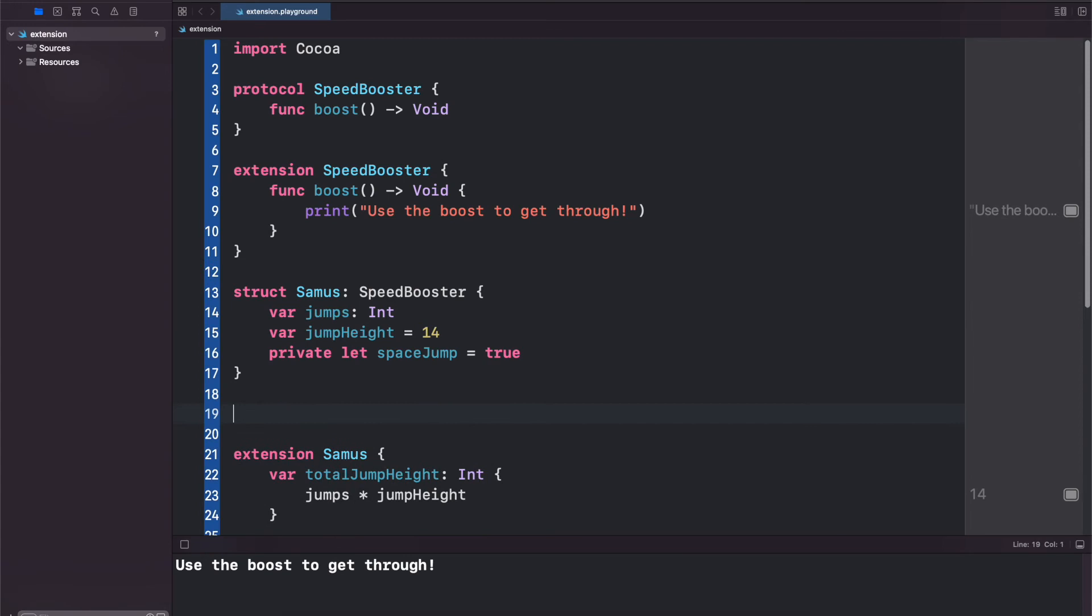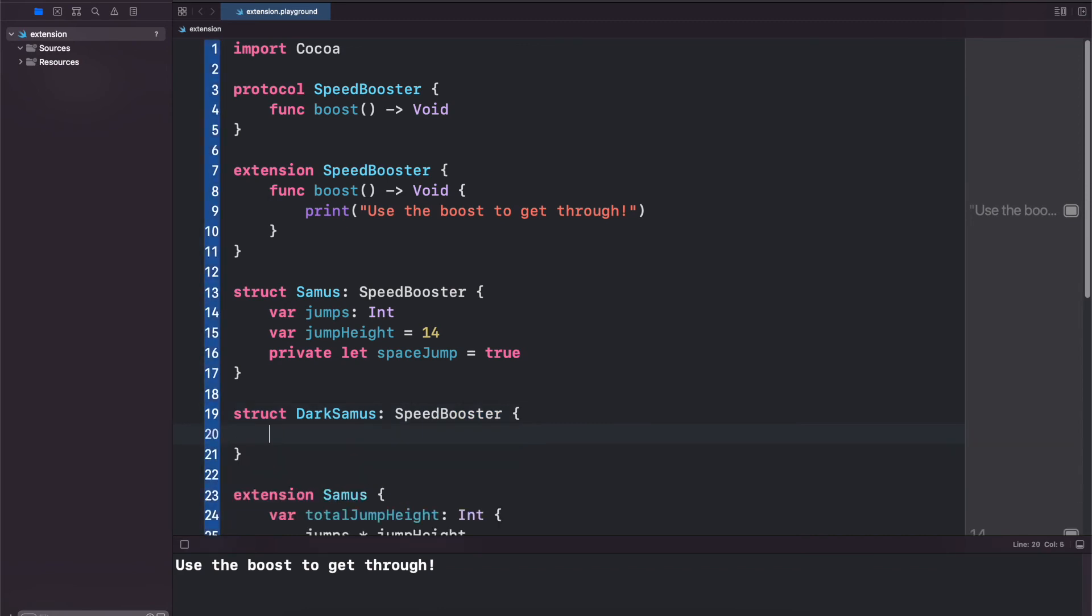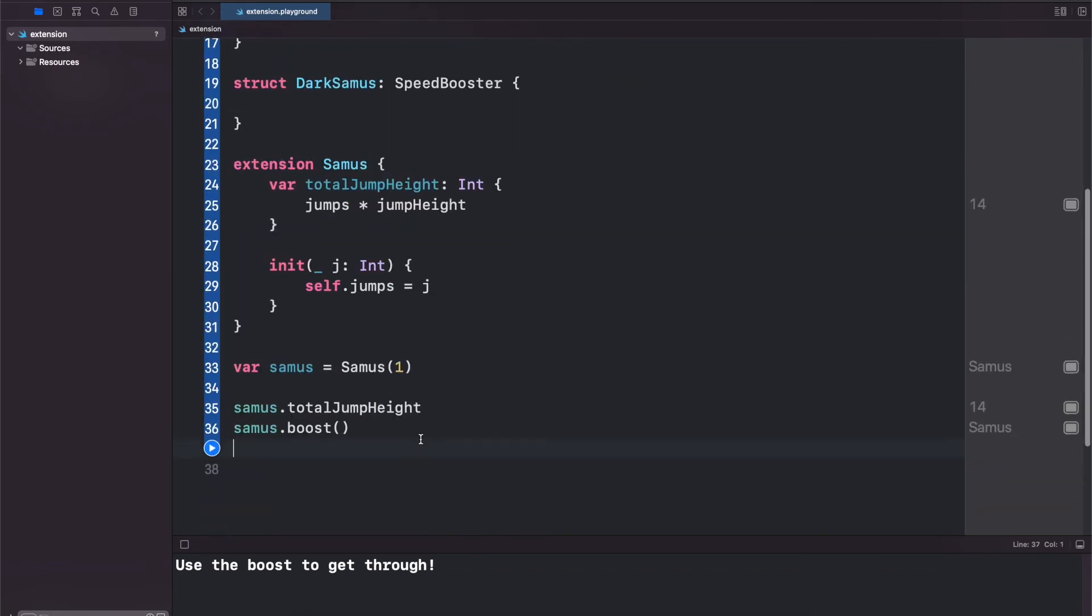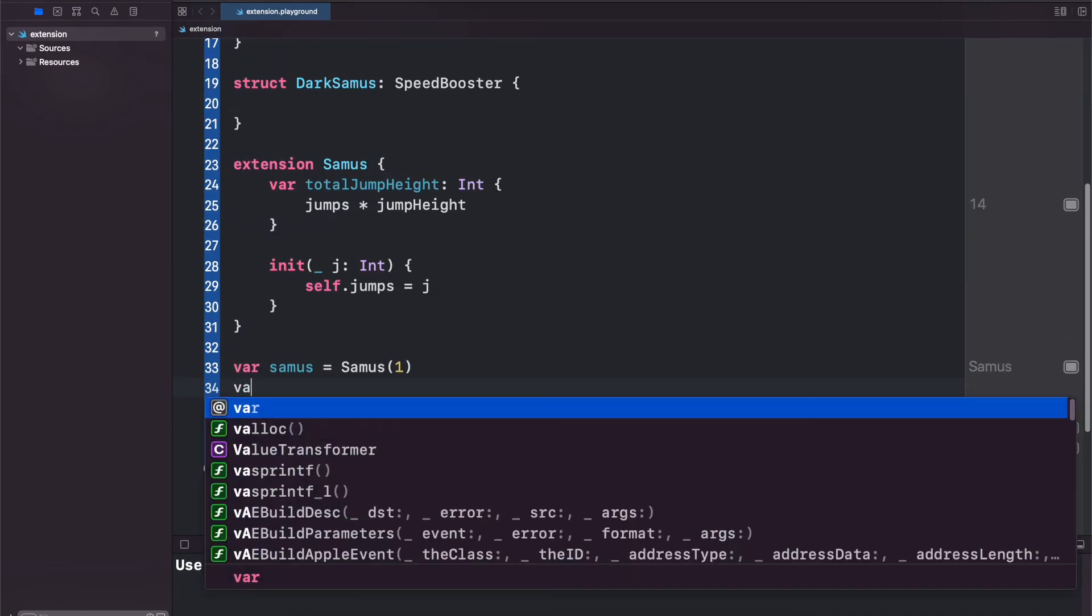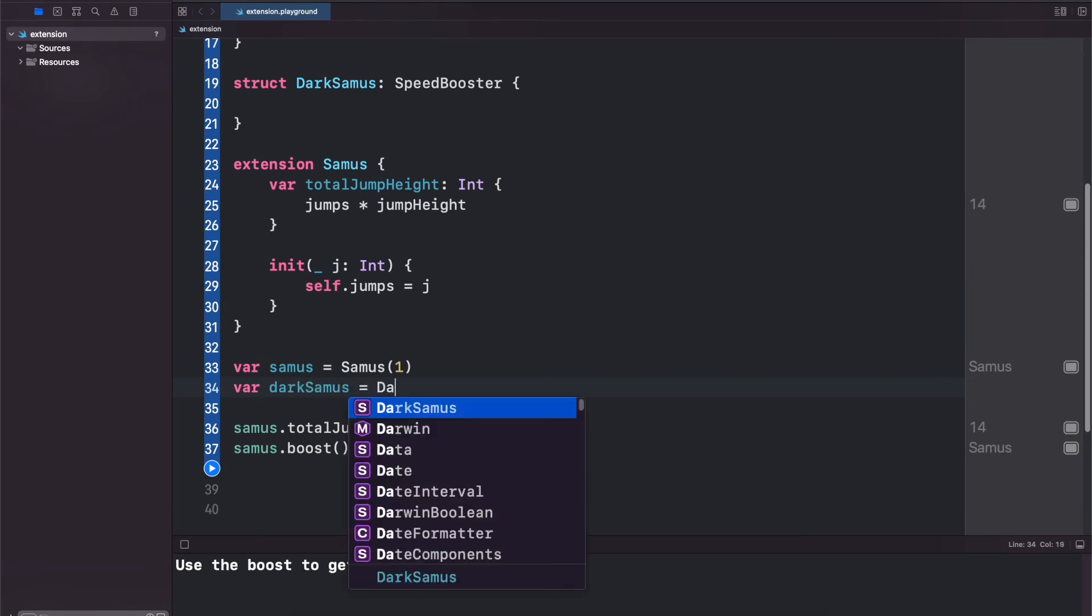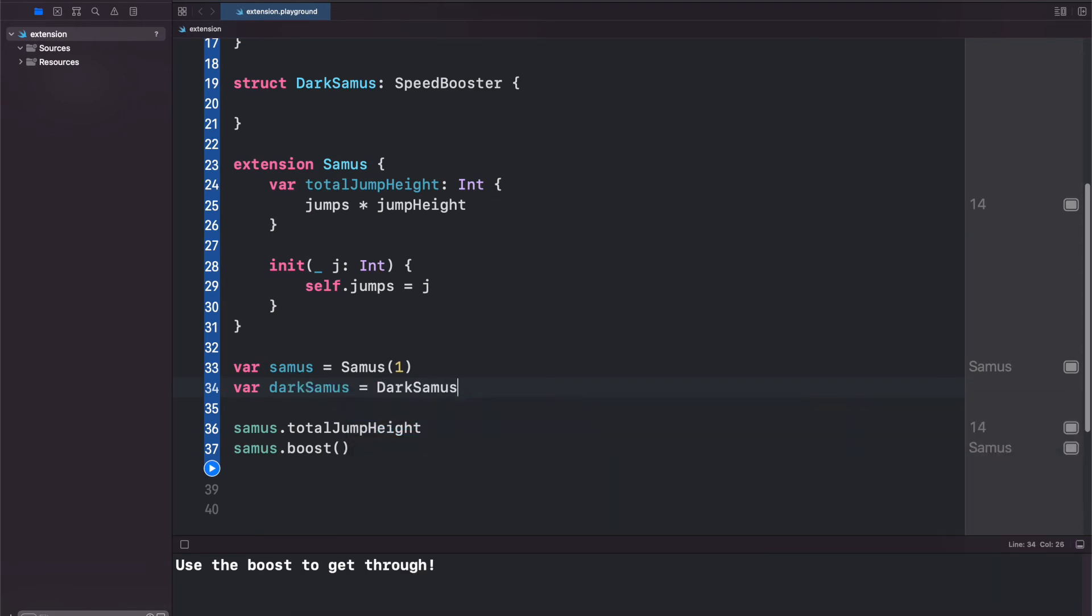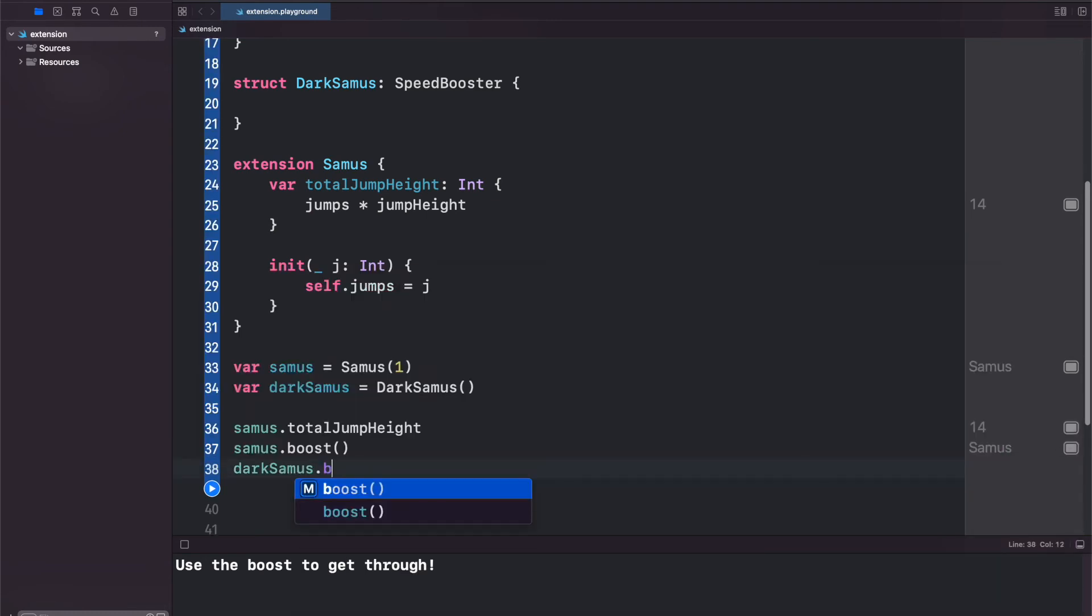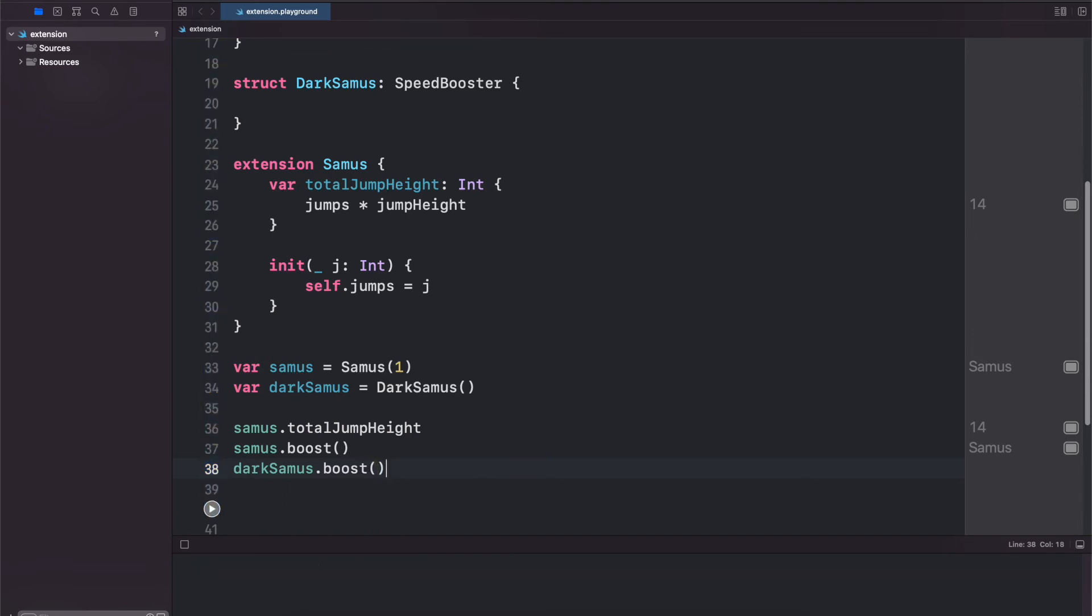We can come down here and create another struct - DarkSamus: SpeedBooster - and it's the same thing. We don't even have to put anything in here. We come down here, var darkSamus, darkSamus.boost. Use the boost to get through twice.